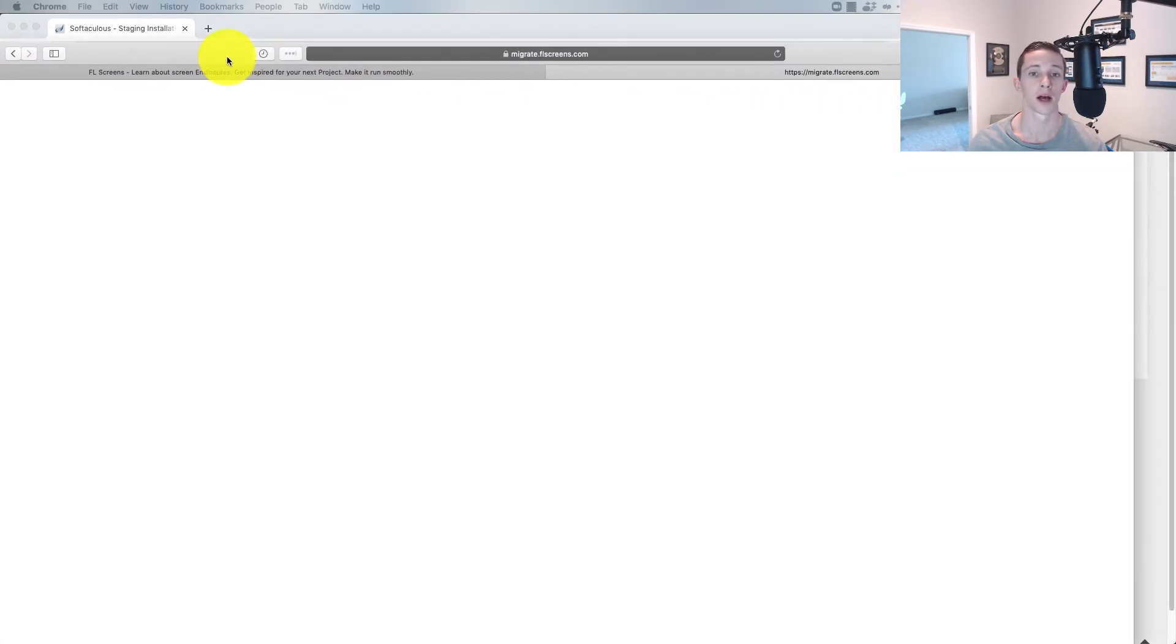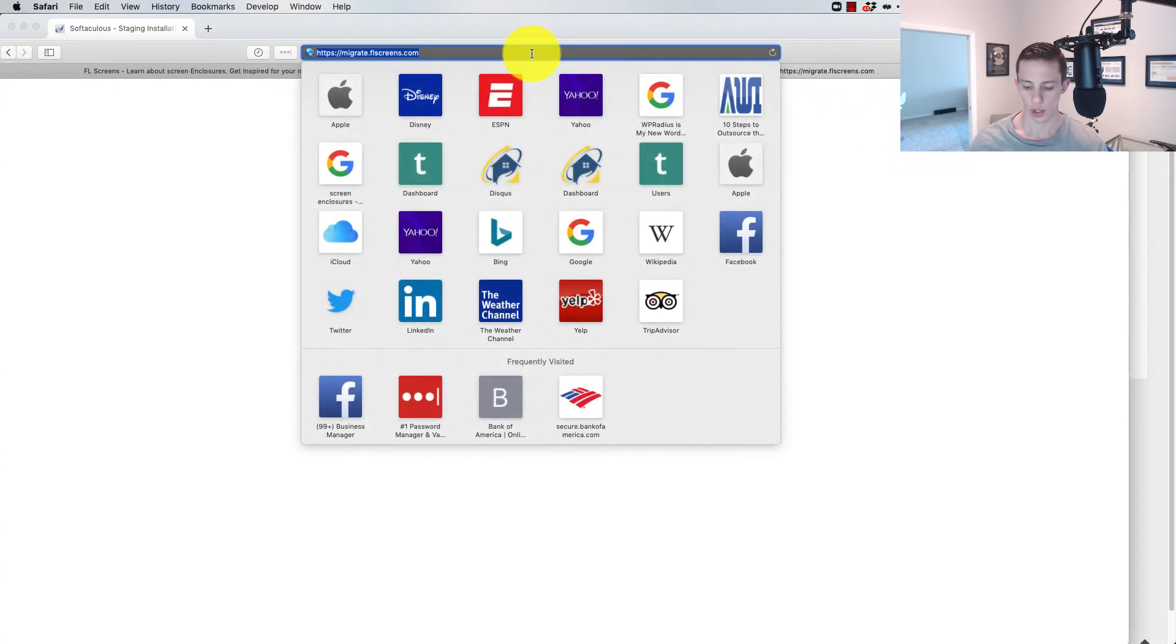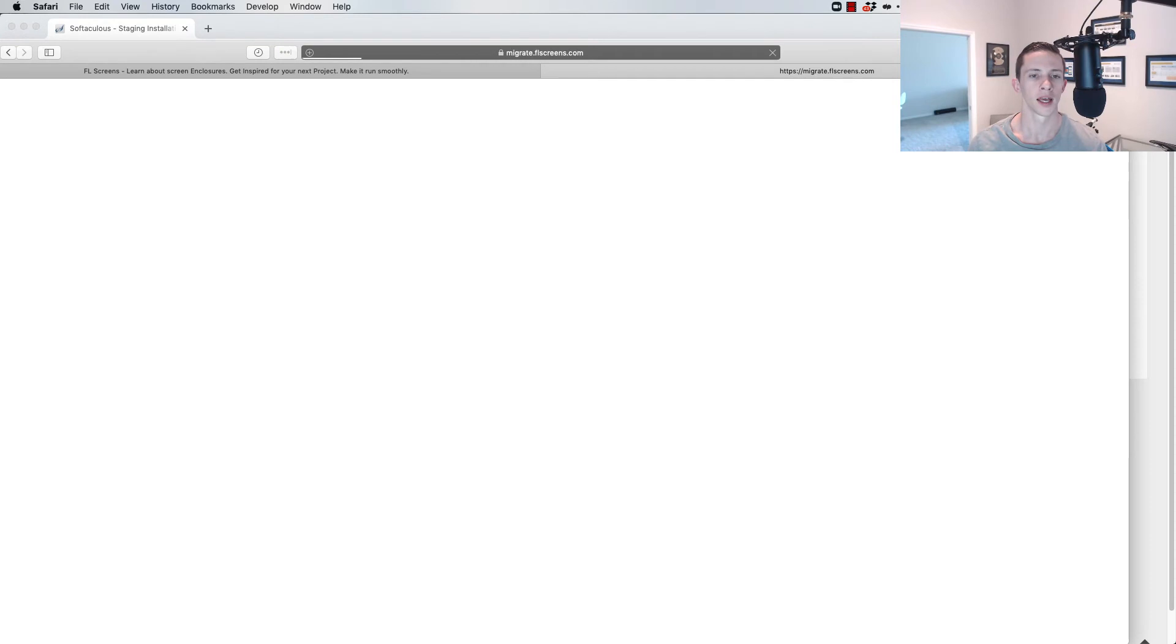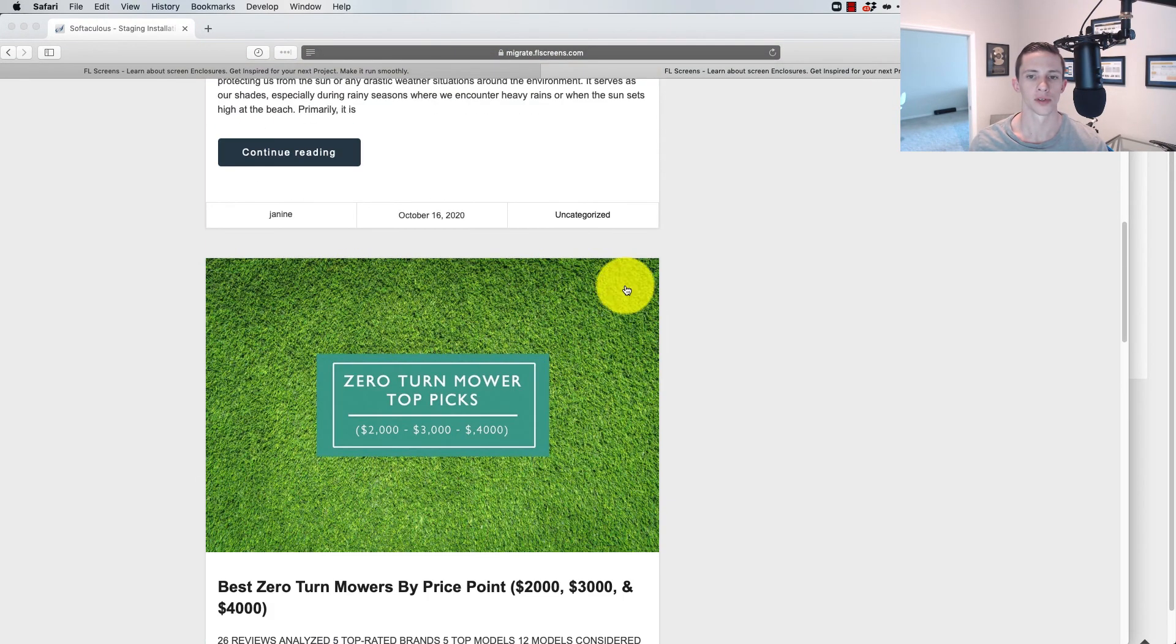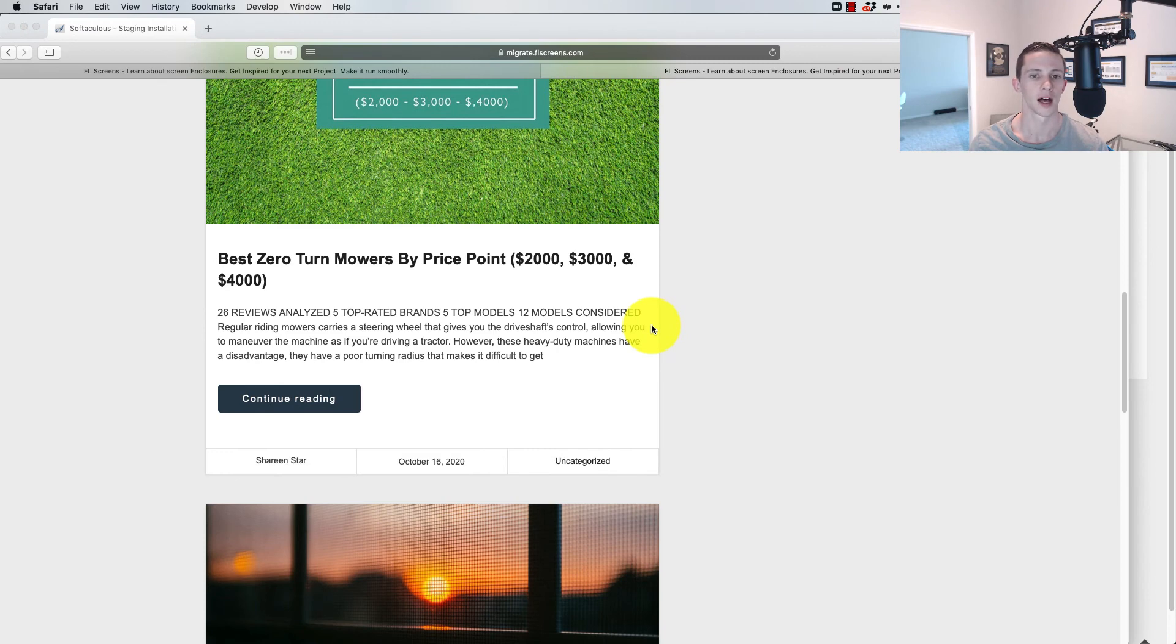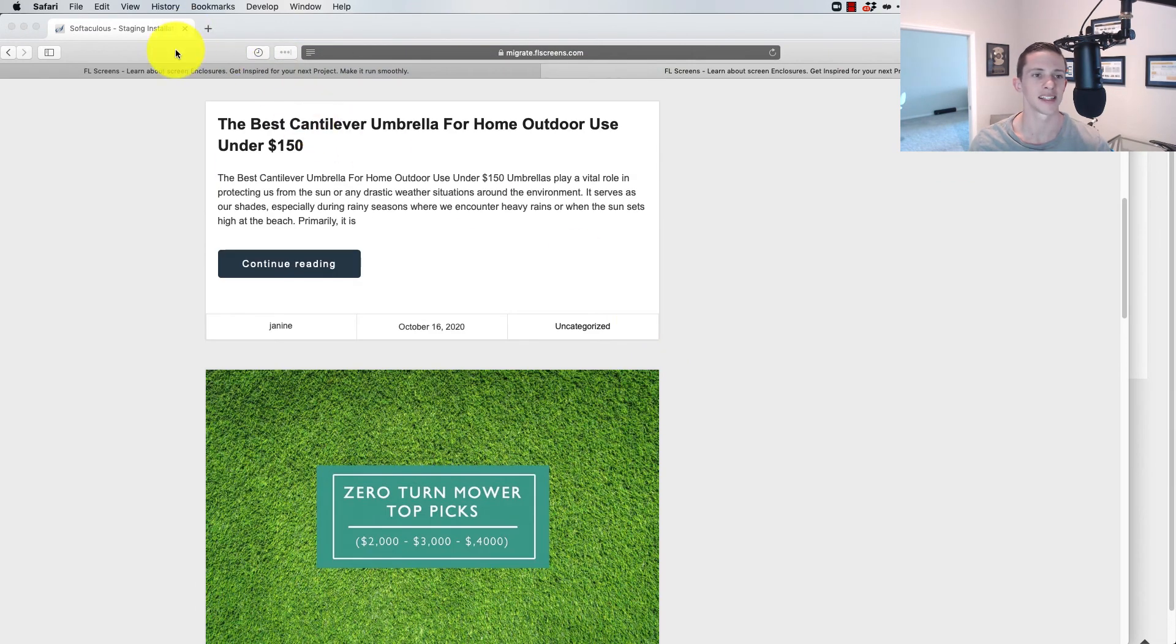So if we pull up my other window, we should be able to hit enter, and we should see the full site loading. Bingo. There we go. So full site's loading on this, and looking great. It was that easy.